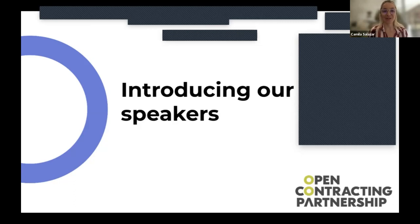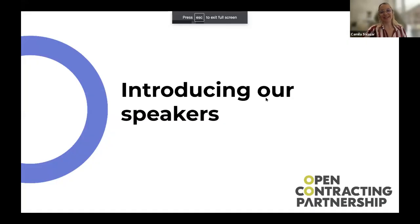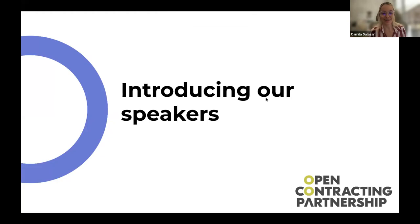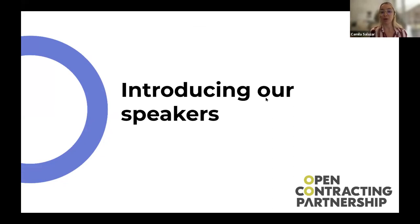Thank you, Andy. My name is Camila Salazar. I am OCP's Lead Data Analyst, and I work with all things related to data and users globally, trying to use and analyze procurement data. Andy will share a document shortly so you can introduce yourself. If you have any questions during the webinar, you can ask them in the document. We will have a Q&A session after this presentation, and we'll also share the resources we're showcasing today.